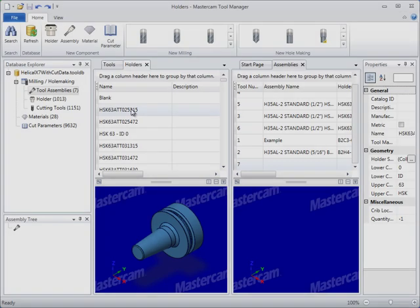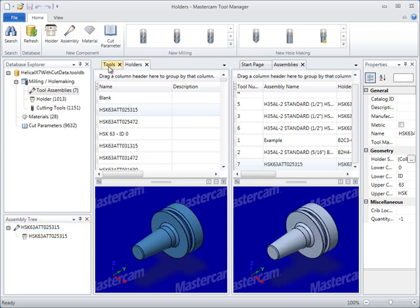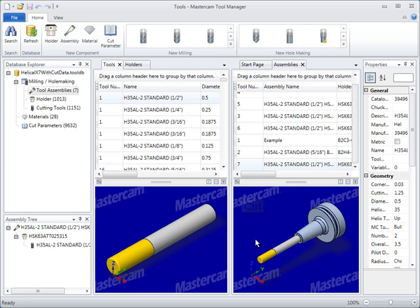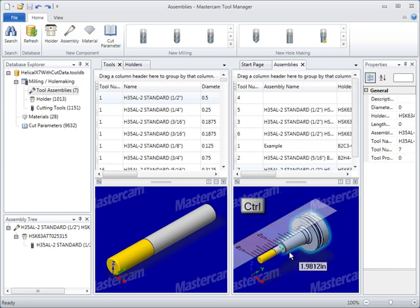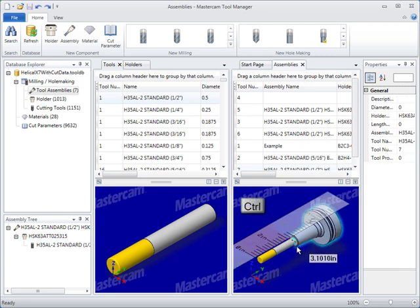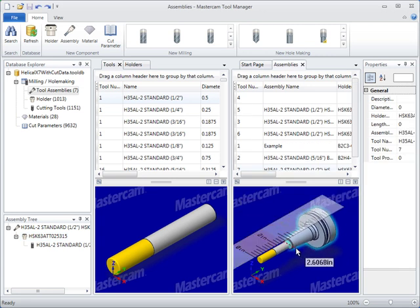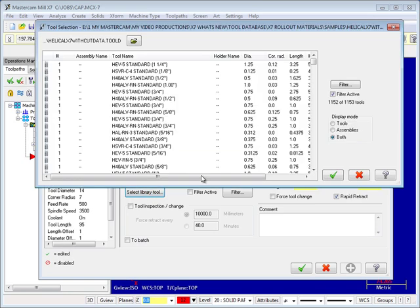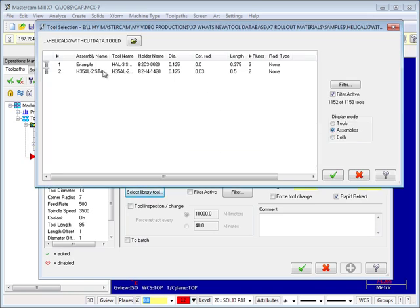Tool and holder assemblies are easy to create with simple drag-and-drop functionality and graphical feedback interaction. You can also use graphical interaction to establish tool stick out. Saved assemblies are ready to be imported and used in Mastercam X7-Mil.